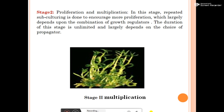Stage Two is multiplication and proliferation of the explant. In this stage, repeated subculture is done to encourage more proliferation, which largely depends upon the combination of growth regulators. The duration of this stage is unlimited and largely depends on the choice of the propagator.